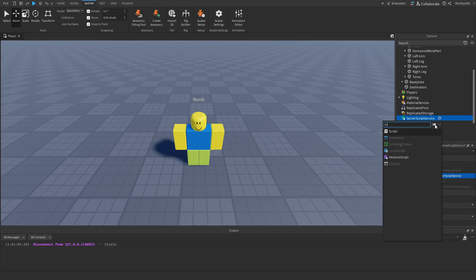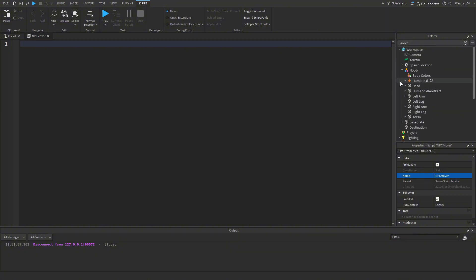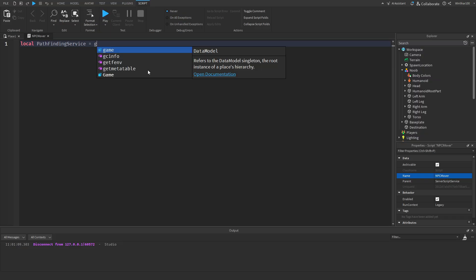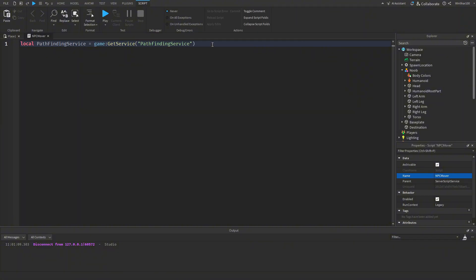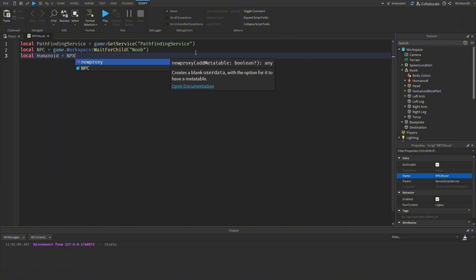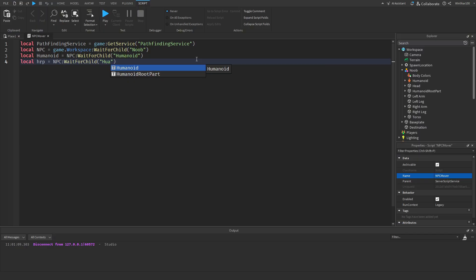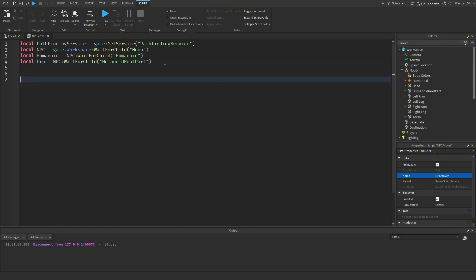Now that we have all that set up, let's start moving the NPC. Inside ServerScriptService, create a script and rename it to 'NPC Mover'. The first thing we want to do is get the PathfindingService: `local pathfindingService = game:GetService('PathfindingService')`. Then get the NPC: `local npc = game.Workspace:WaitForChild('Noob')`. Get the Humanoid: `local humanoid = npc:WaitForChild('Humanoid')`. And get the HumanoidRootPart: `local humanoidRootPart = npc:WaitForChild('HumanoidRootPart')`.